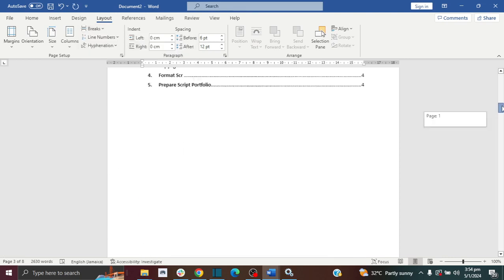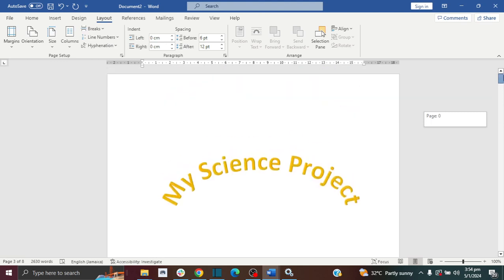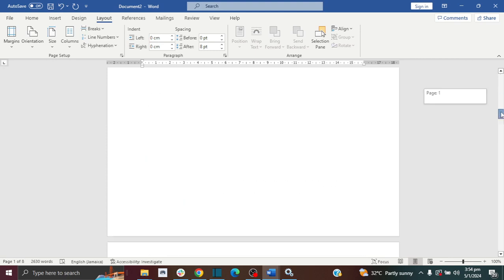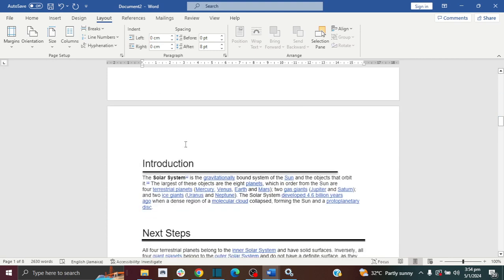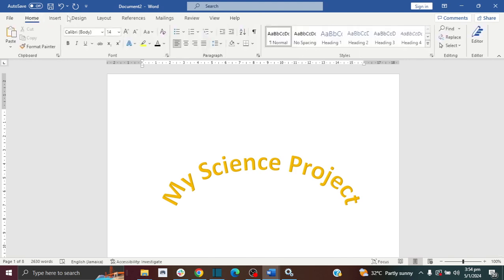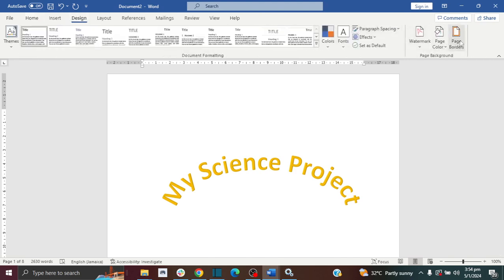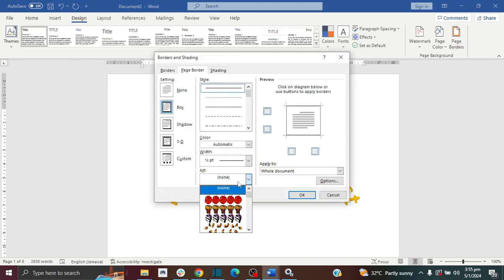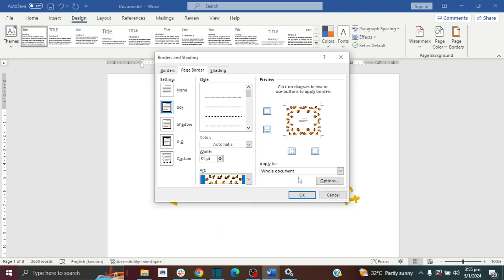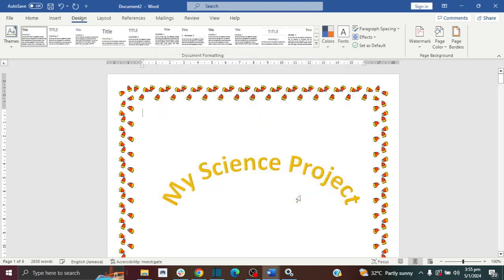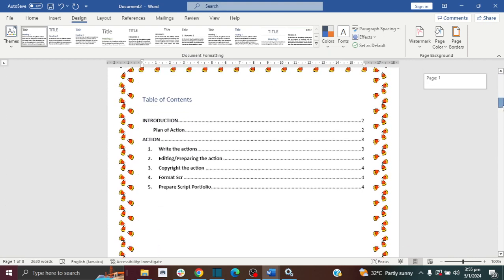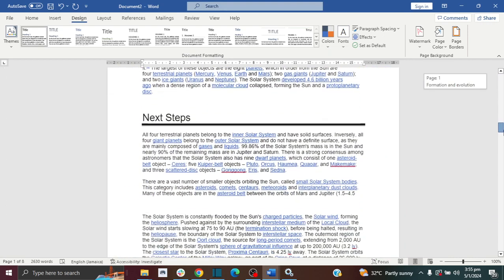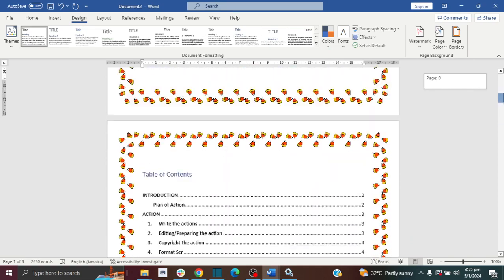If I click here, these are the first section, and from here downwards that's the second section. So I have two sections. If I only want to apply my border to these two first pages, I'm going to apply to this section. I'm just going to go back to Design, Page Borders, go back to Box, add my art, and apply to this section. Click OK.